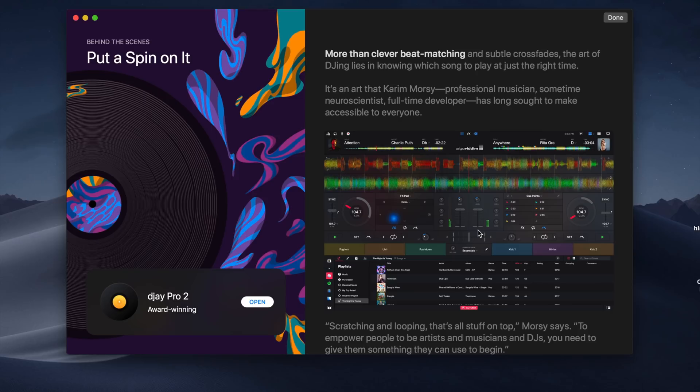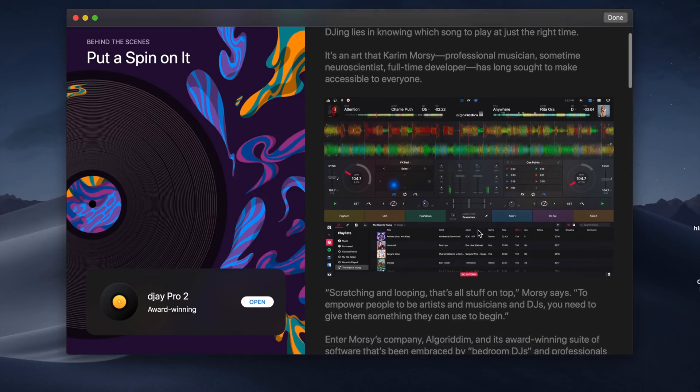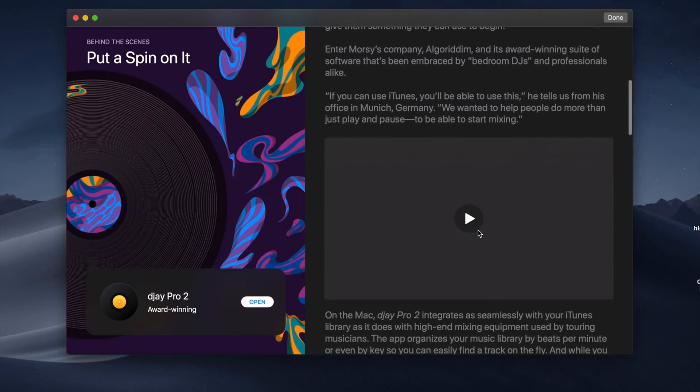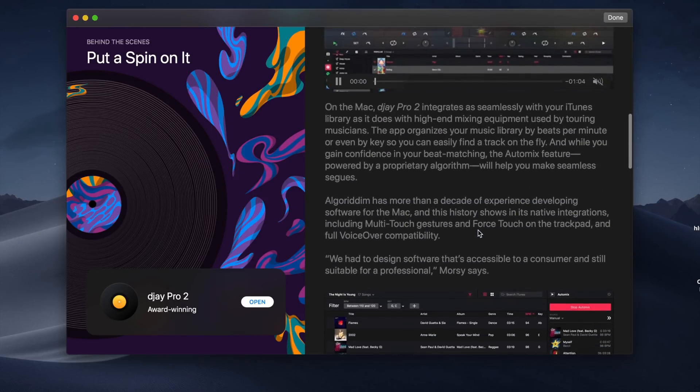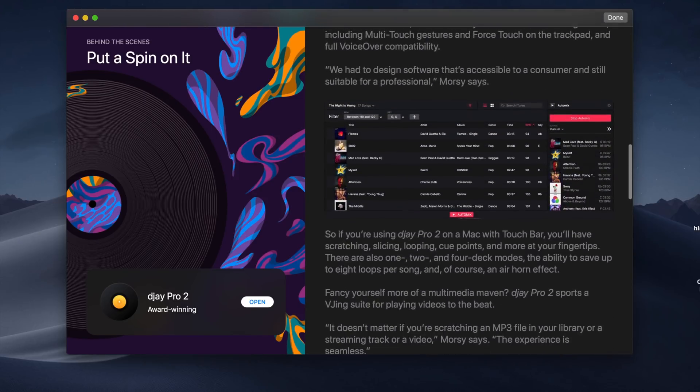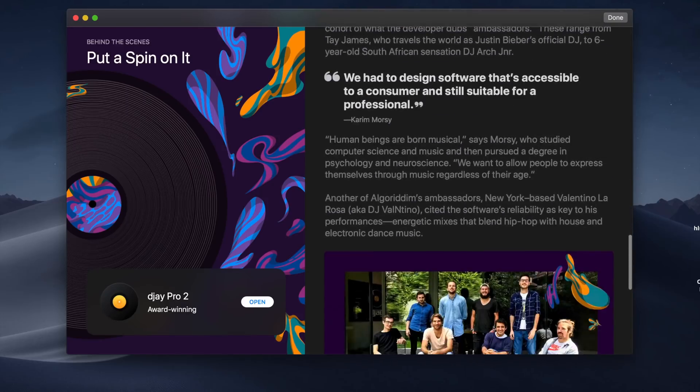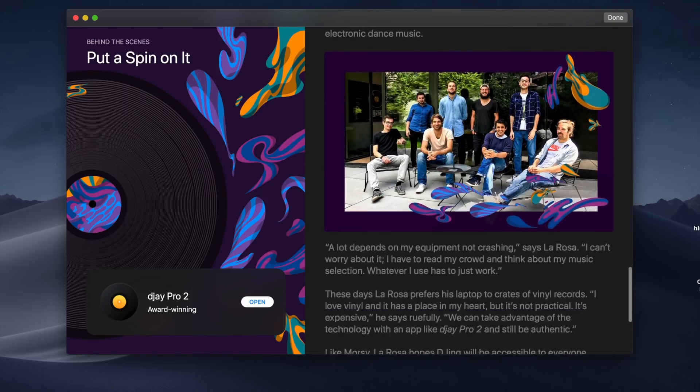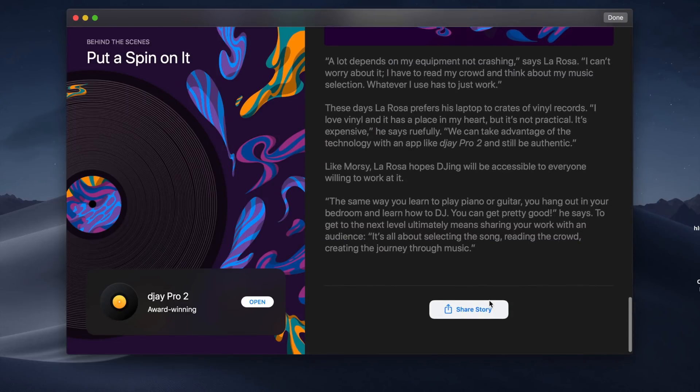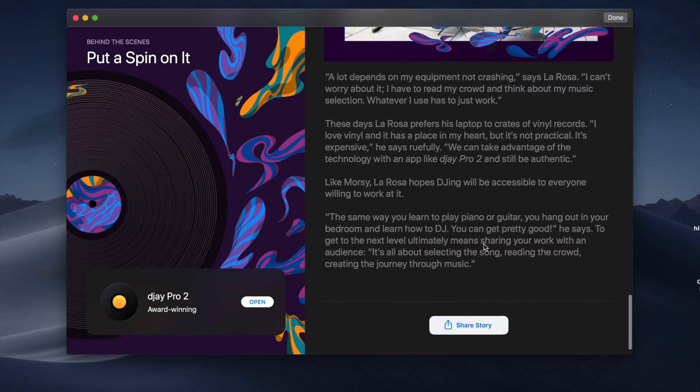The new Mac App Store is definitely on par with the iOS App Store in terms of design, and in 2019, we will be one step closer to having a beautiful and robust App Store filled with a lot of great applications.